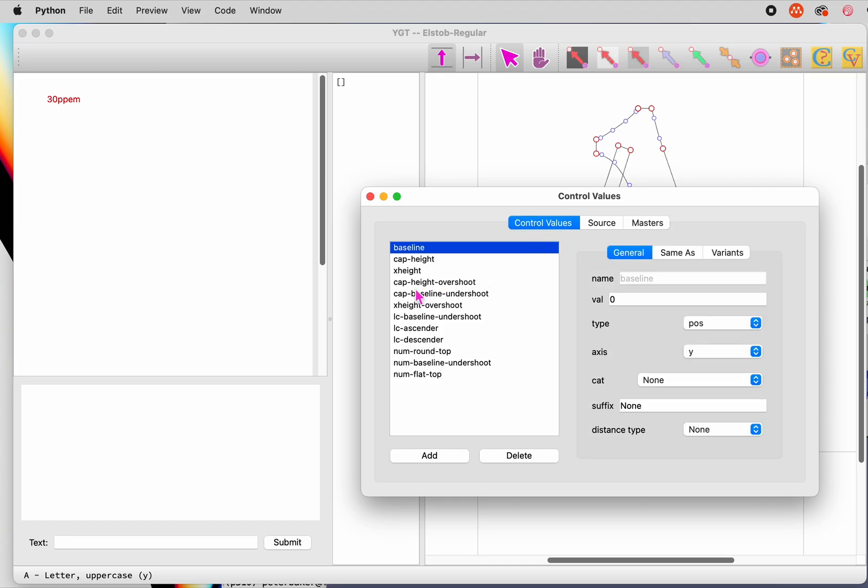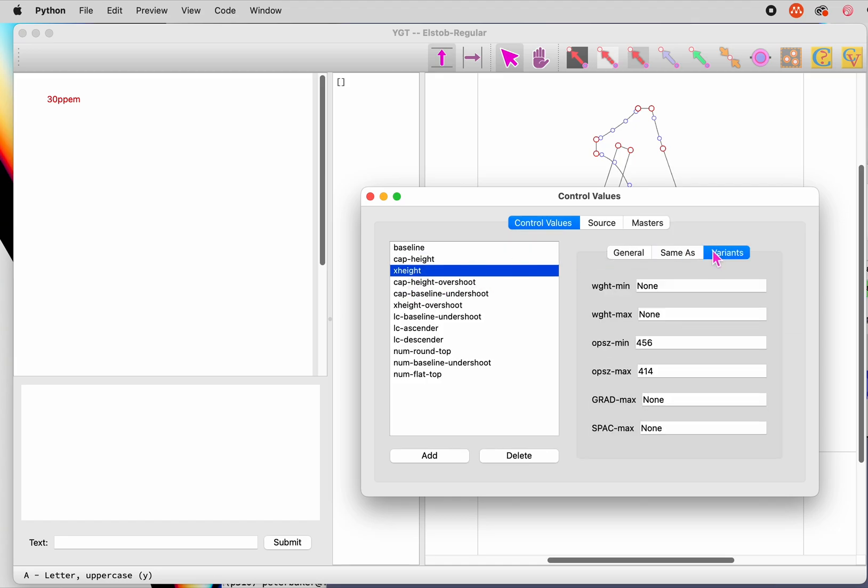When it's done, you can see the result of this operation in the control values window, where you can make adjustments, corrections, or additions, adding or deleting masters and editing the control values and the variant control values.